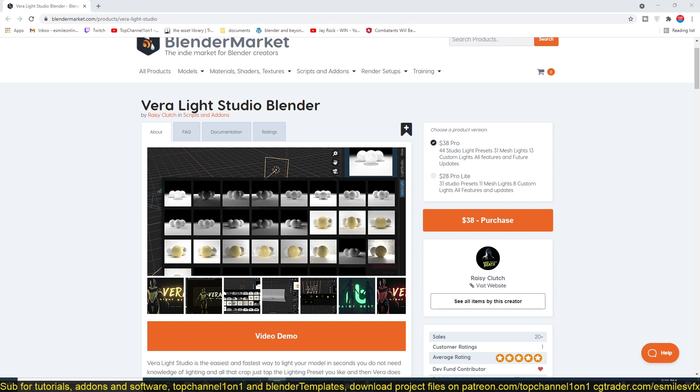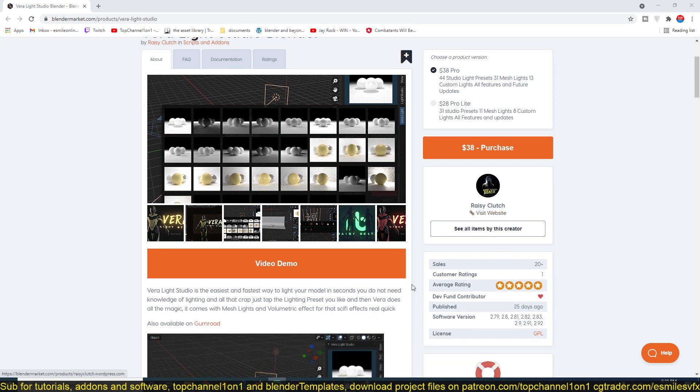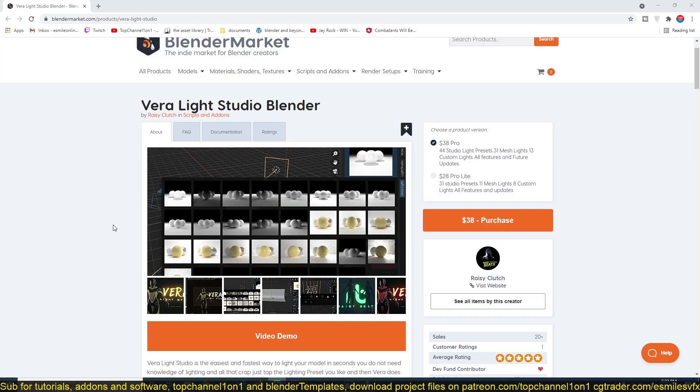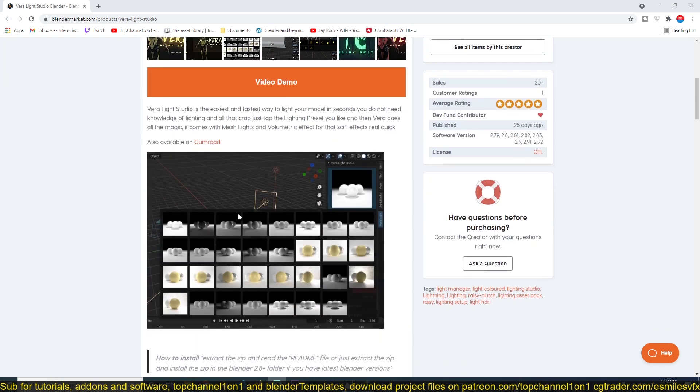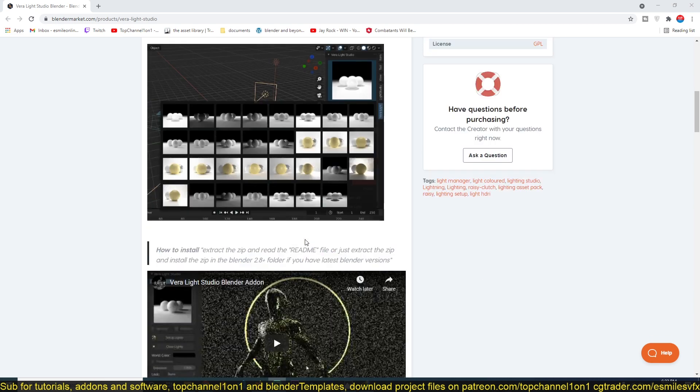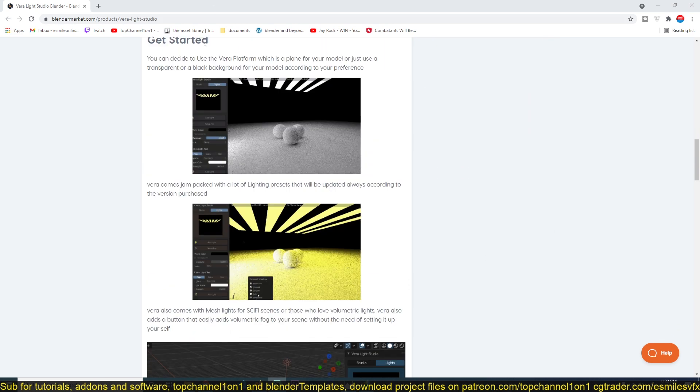This add-on is going to help you light up your scene. It creates some of the best, most professional lighting setups for you. It's a very intuitive add-on, and you can see some of the presets here.